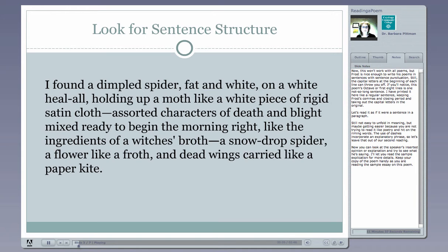This won't work with all poems, but Frost is nice enough to write his poems in sentences with sentence punctuation. Still, the capital letters at the beginning of each line can throw you off, so that you might not initially see that he is writing in sentences. This poem's octave or first eight lines is one not-so-long sentence. I've printed it out here like a regular sentence, keeping Frost's commas and closing period and taking out the capital letters from the original. So let's read it as if it were a sentence in a paragraph.